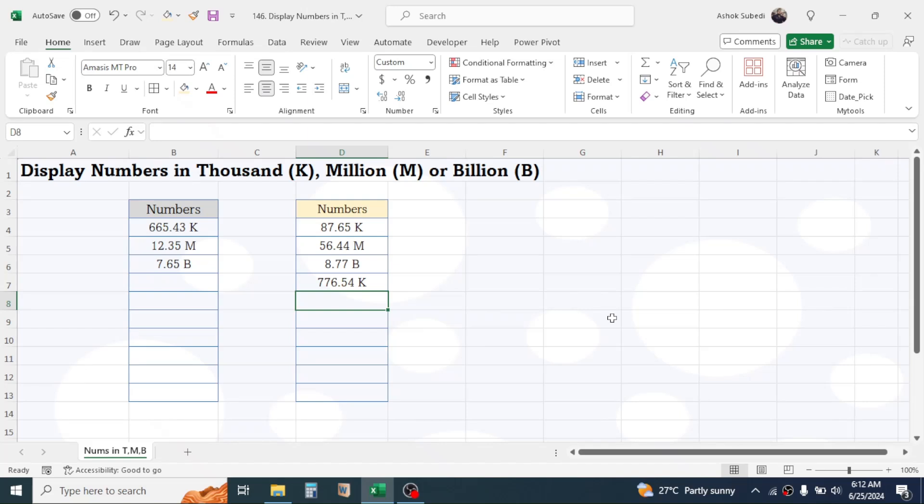So this is how we use the custom formatting to display the number in thousand, million, or billion in Microsoft Excel. And this was for today's video. Thank you very much for watching, we will again meet on next video tutorial.